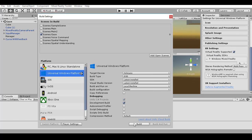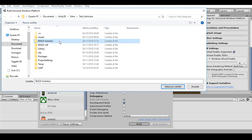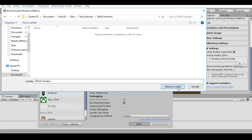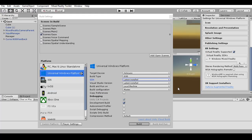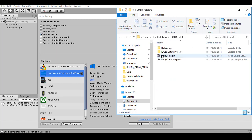After this you can build your application. You select a folder or you create a new one for your build, and start building. When the build is complete, you can go to the folder and open the solution in Visual Studio.